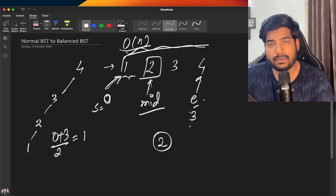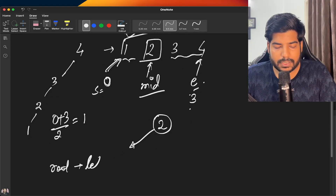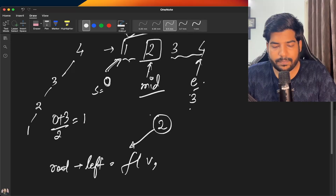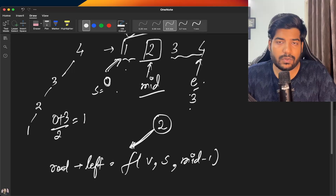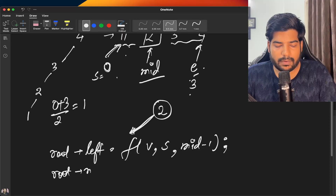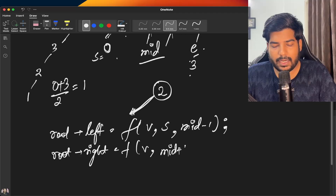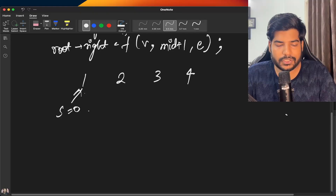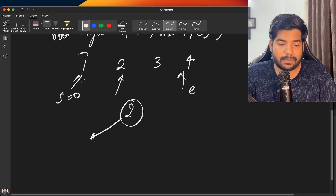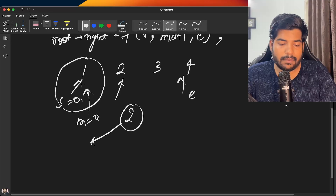We define the root node using the midpoint element, then call recursion for the left and right sub-parts. The root's left child is built by calling function f(v, start, mid-1), and the root's right child is built by calling f(v, mid+1, end). For the dry run with nodes 1, 2, 3, 4: start is at 0 and end is at 3. We make a root from element at mid, then recursively build the left subtree using elements up to mid-1.